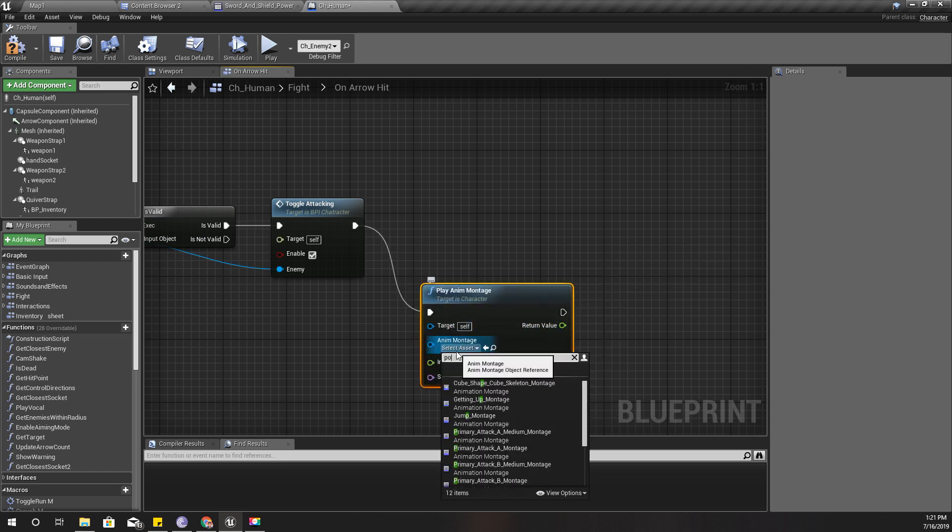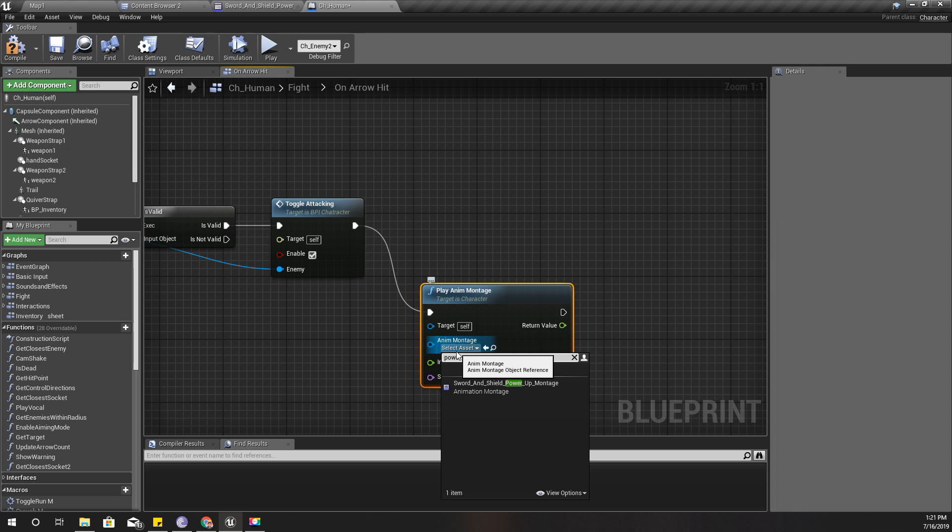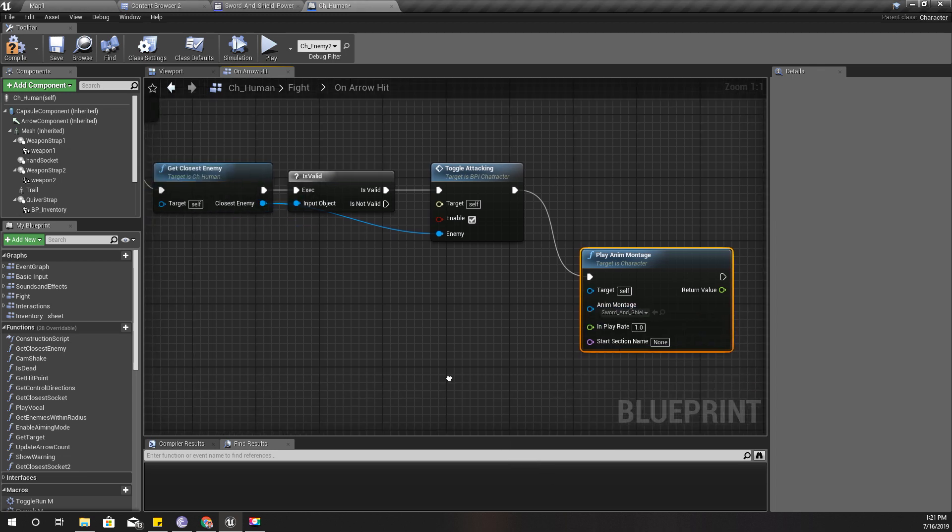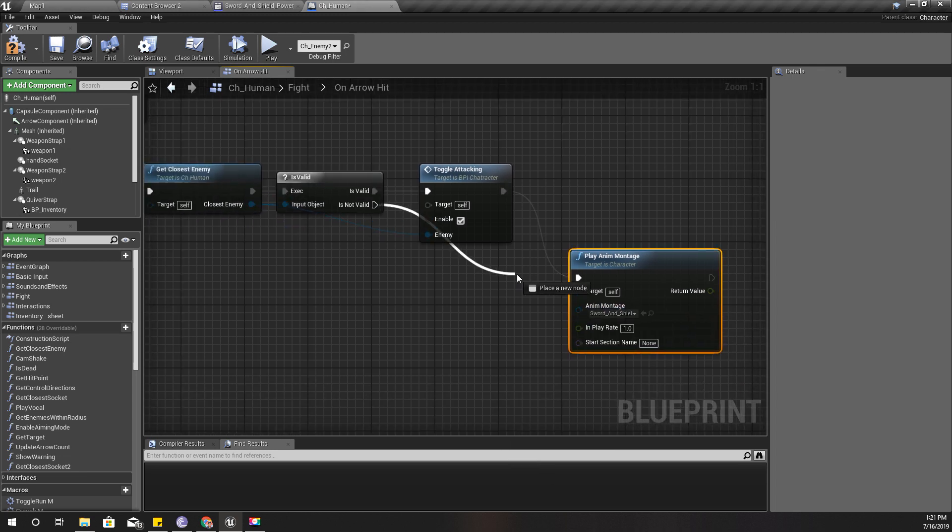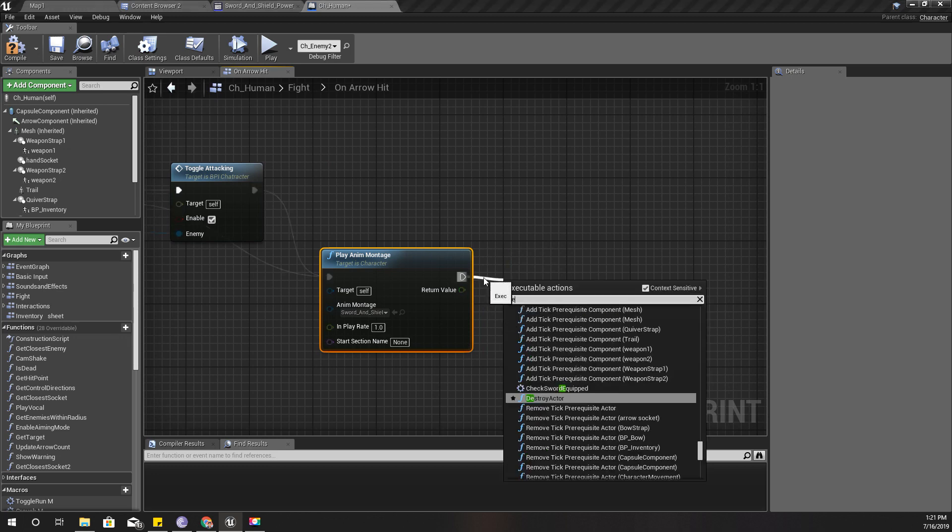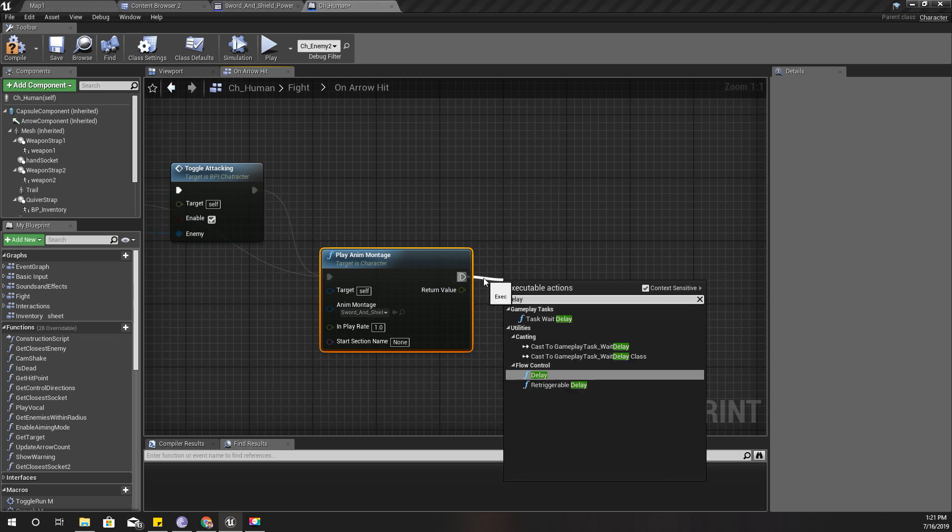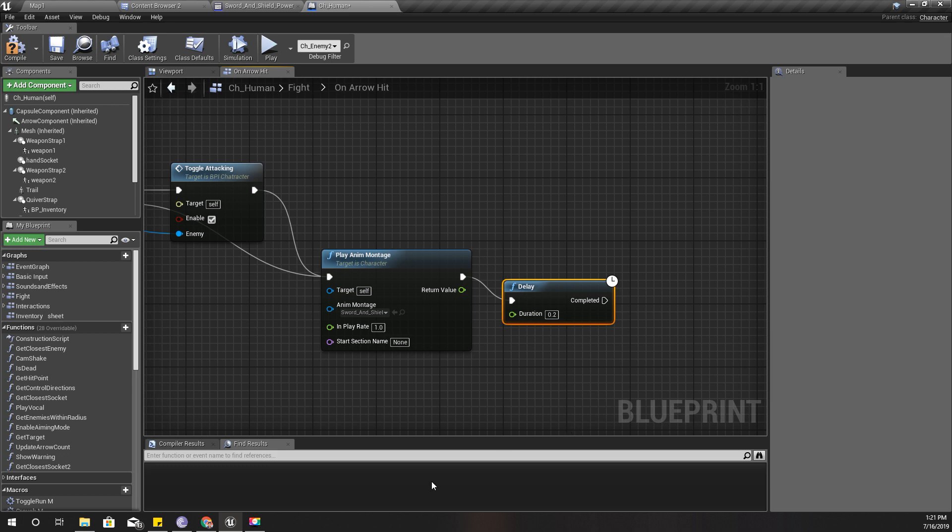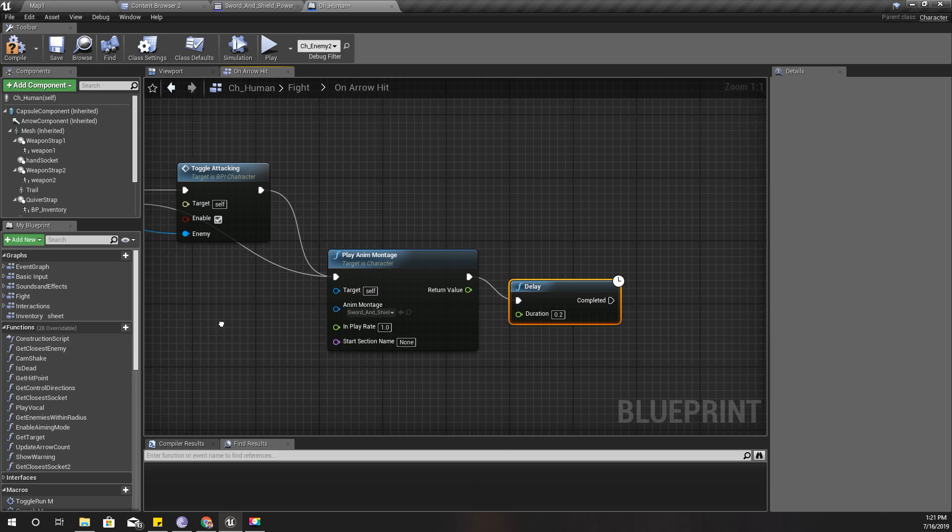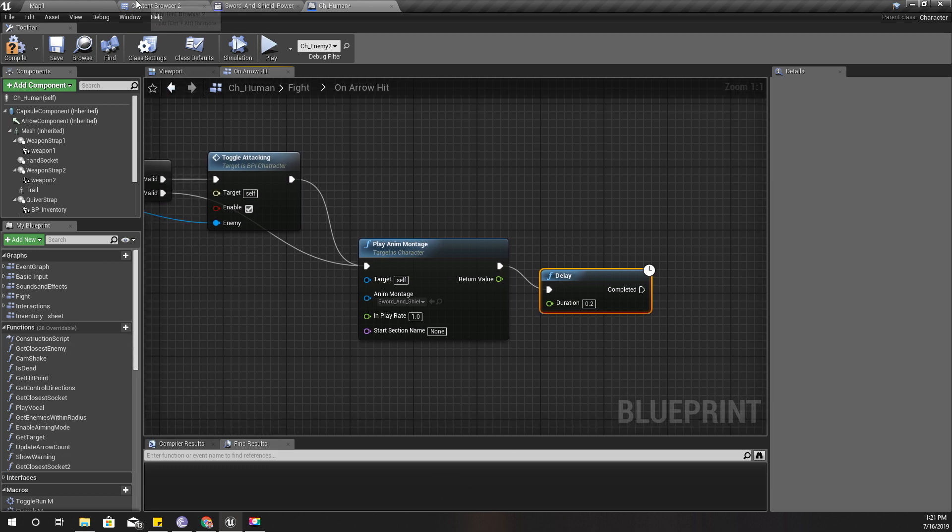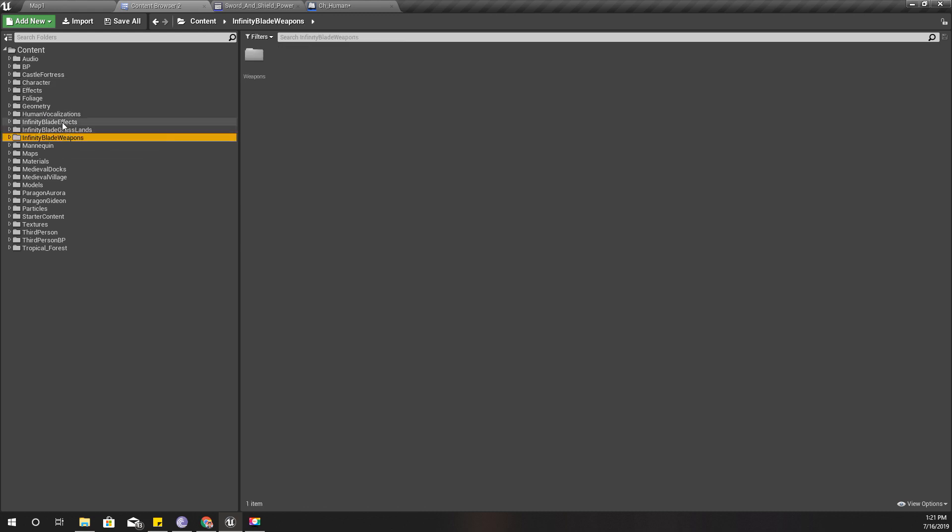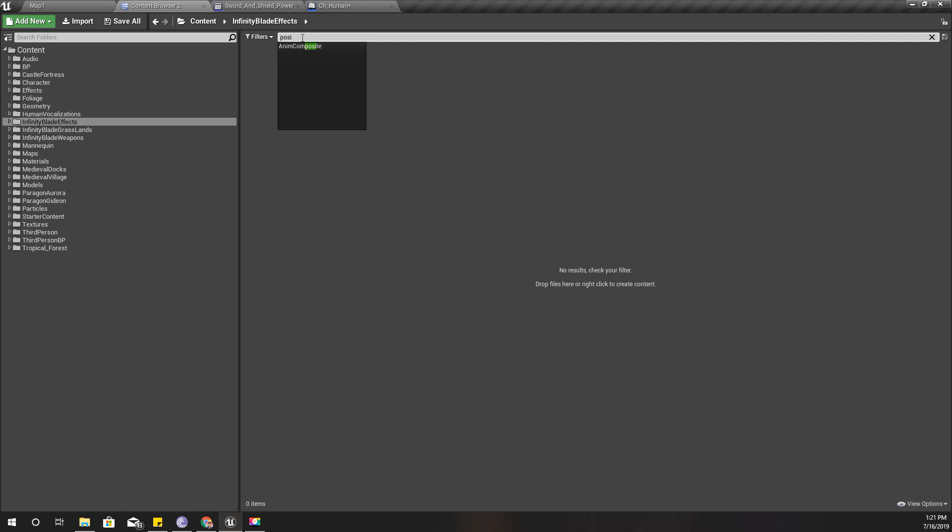And add a delay of, yeah, 0.2 seconds. And then, yeah, I have imported a particle effect from Infinity Blade Effects project.